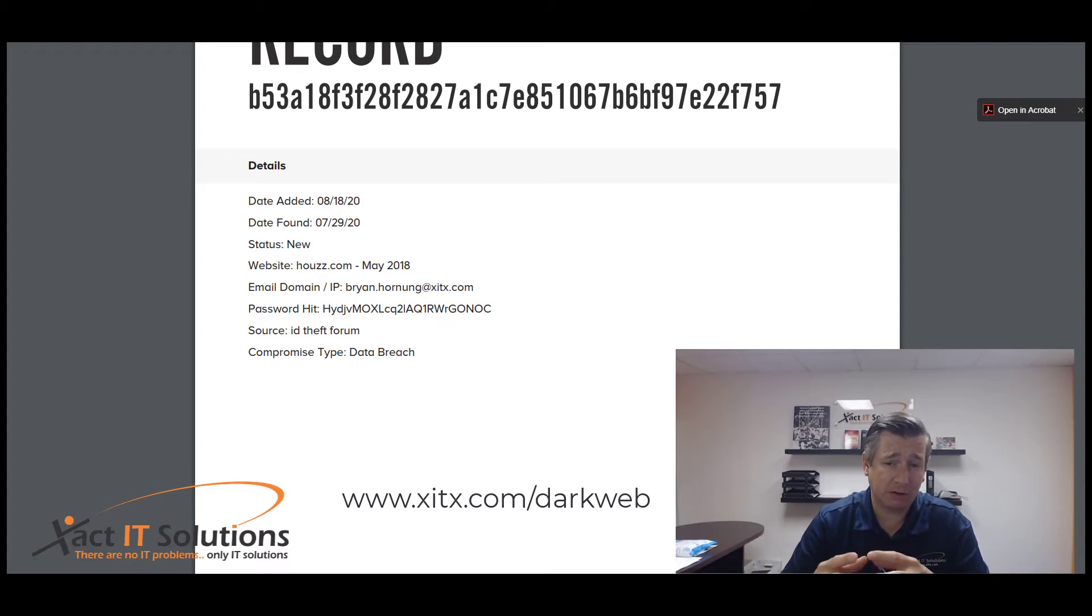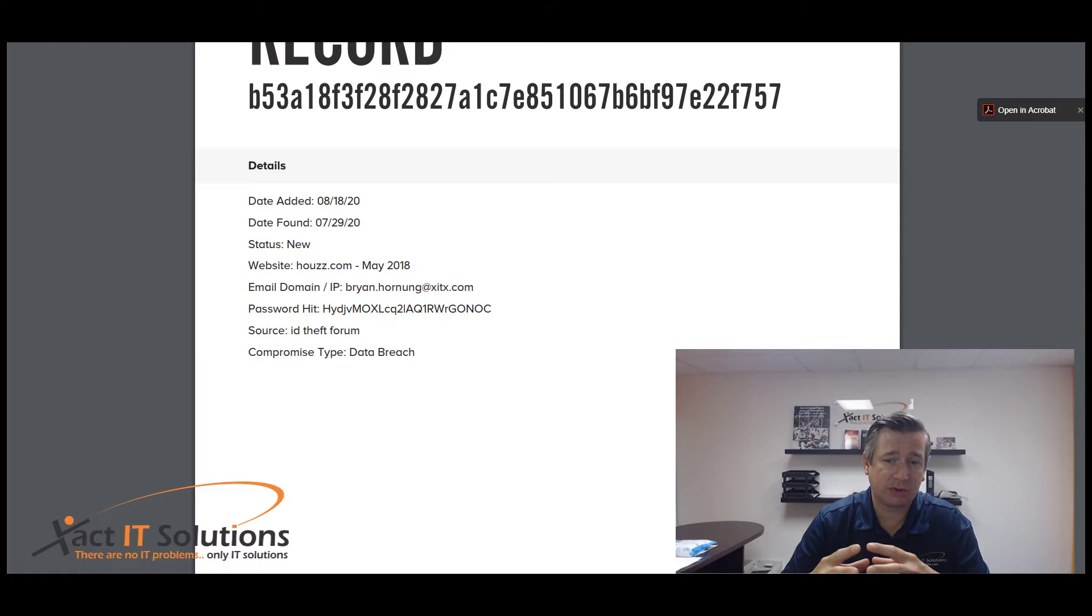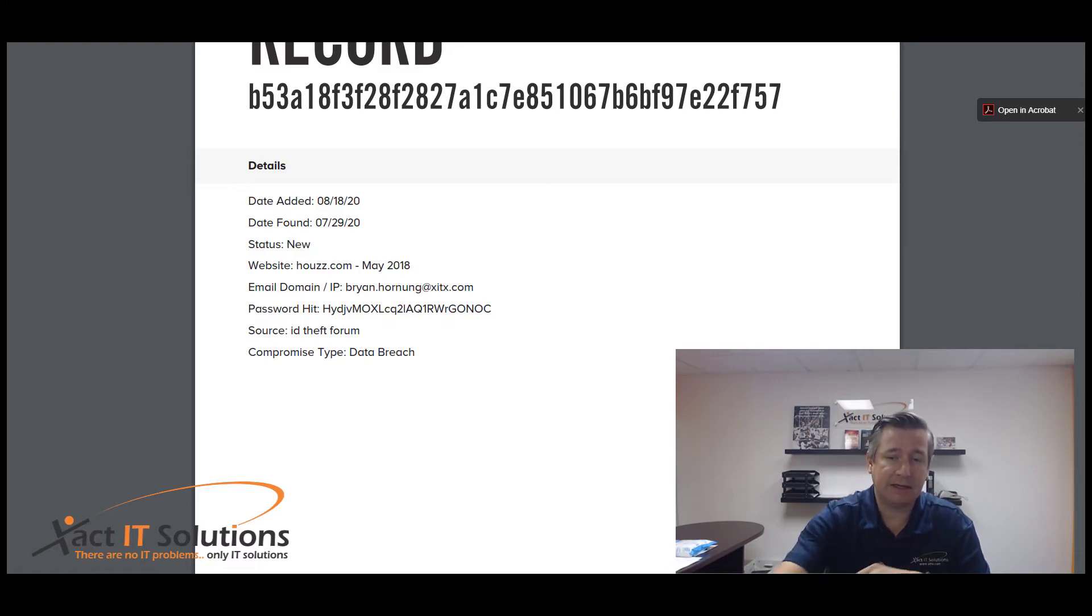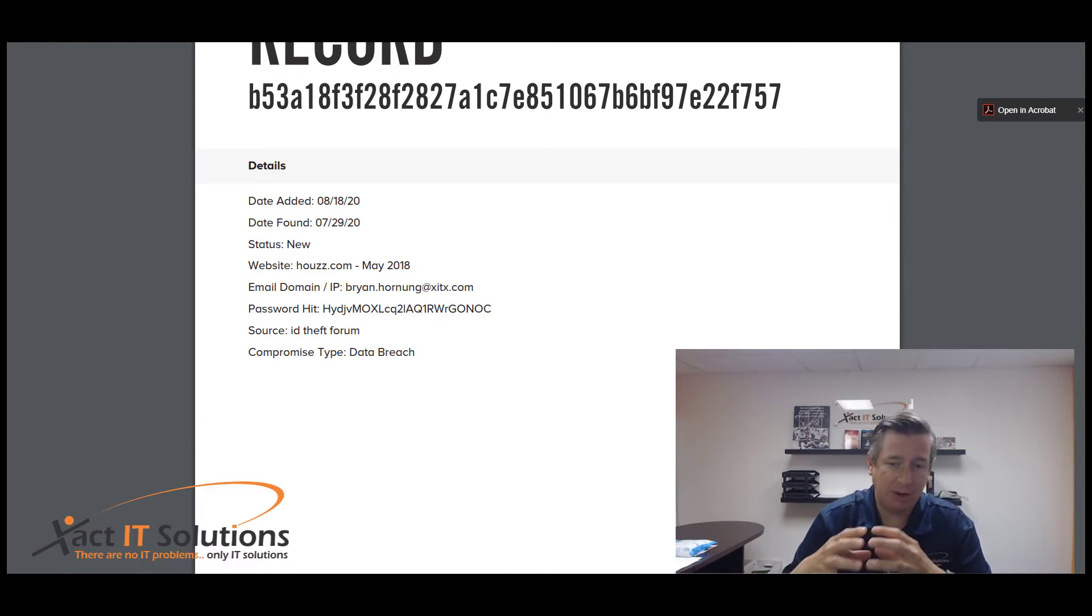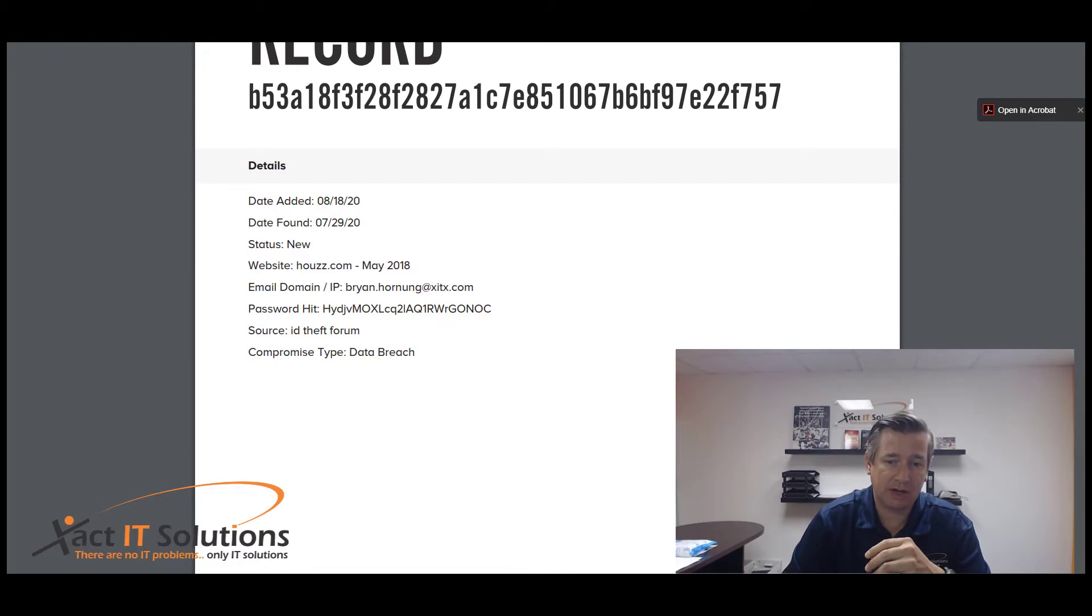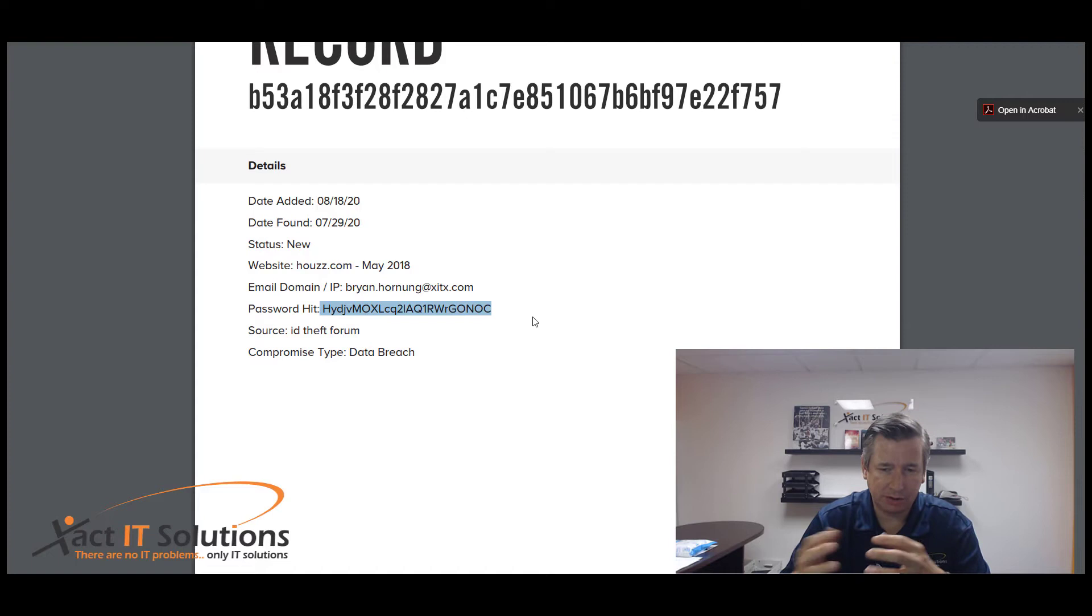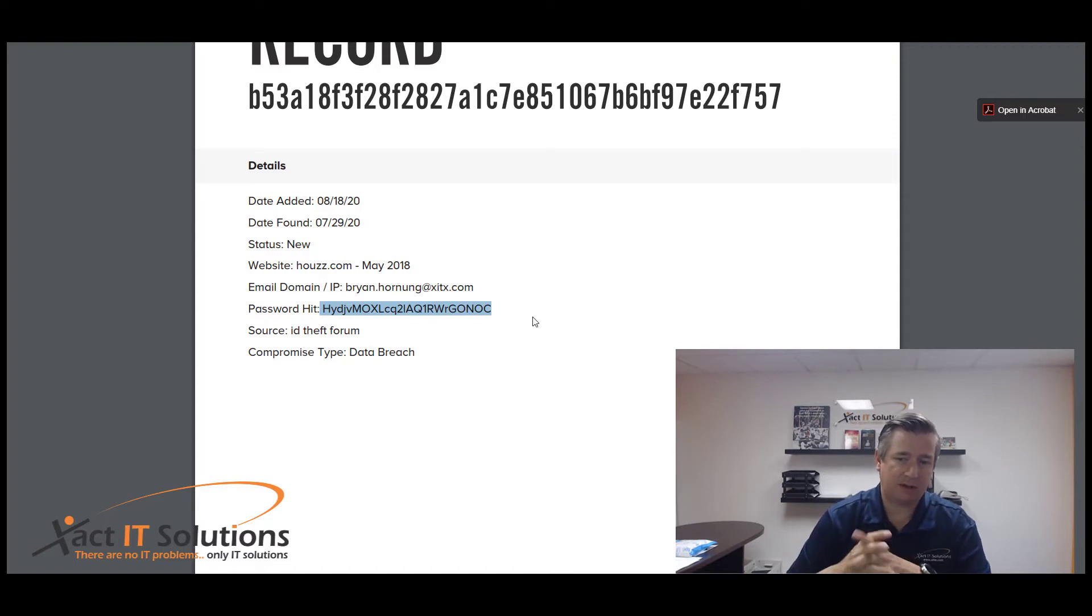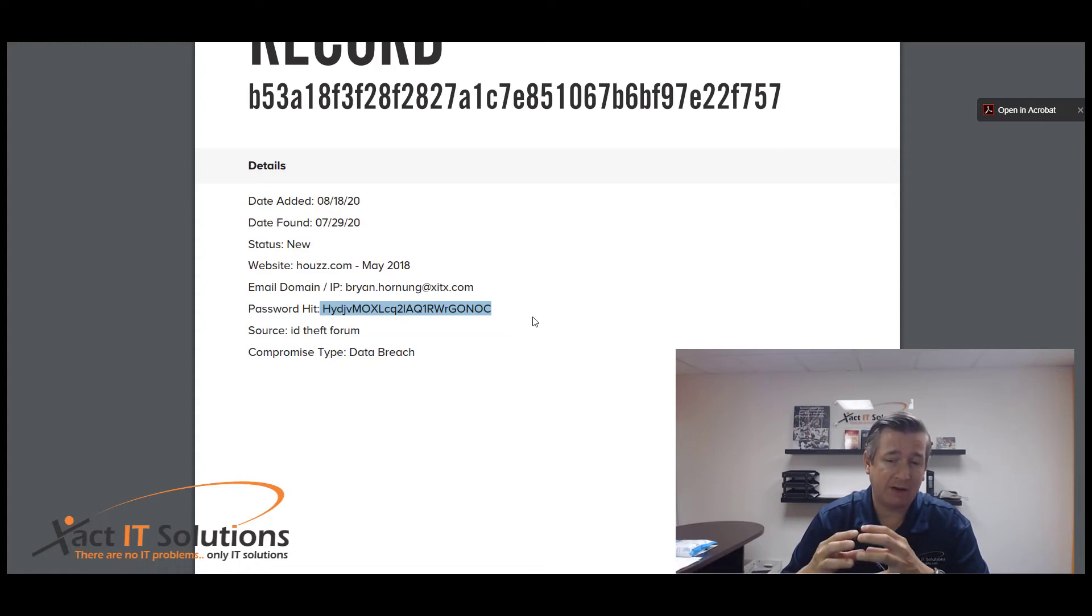This information was recently found on the dark web and it was actually from a data breach at house.com from May 2018. It was my email address and the password. If you look right here, is this long string of characters and numbers, and you might look at that at first and go, well, it looks like a pretty strong secure password to me. The reality of it is, it's not.